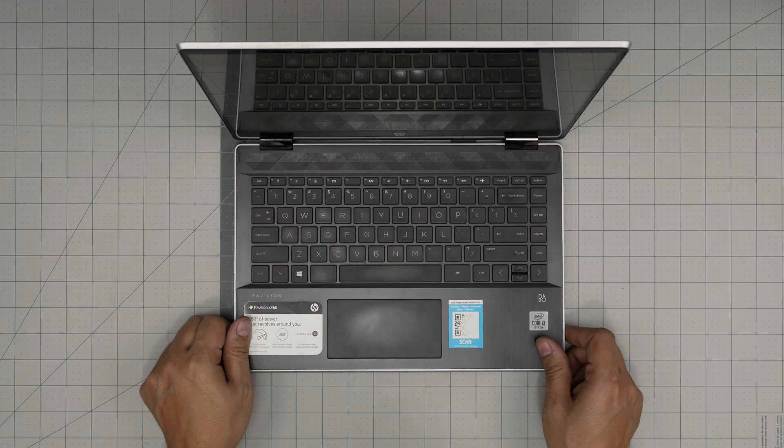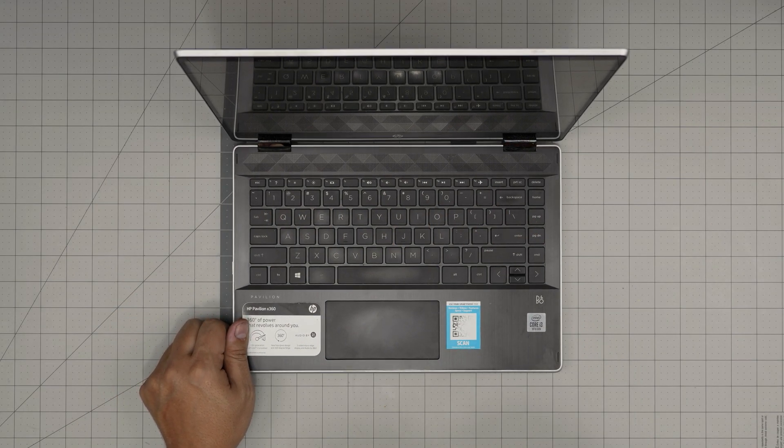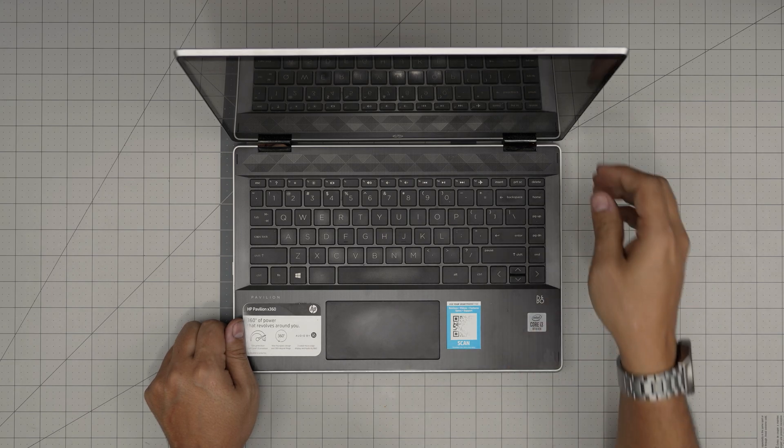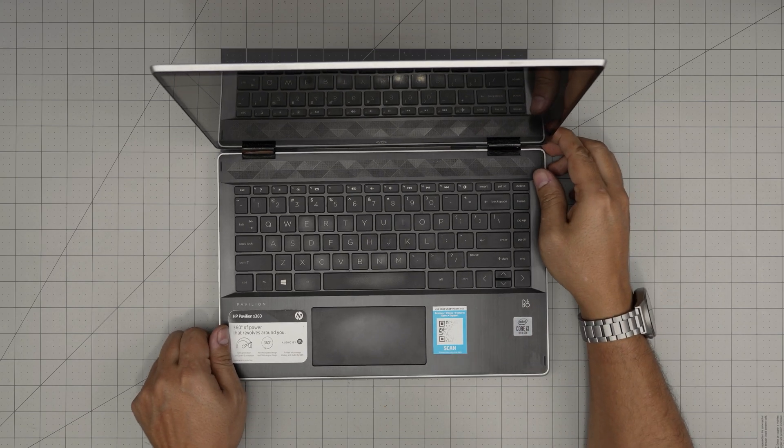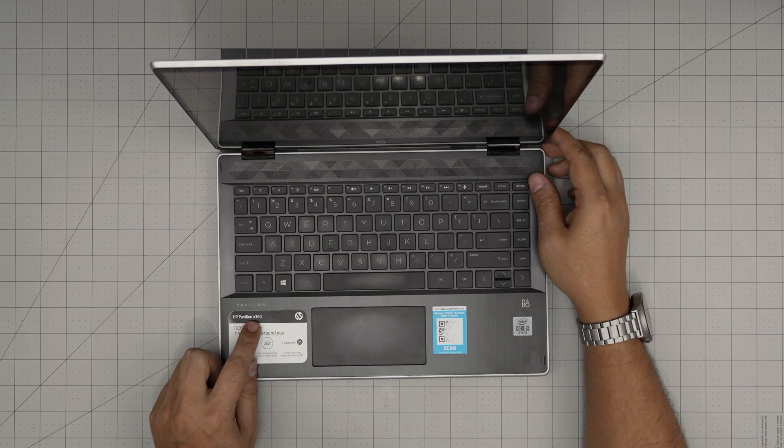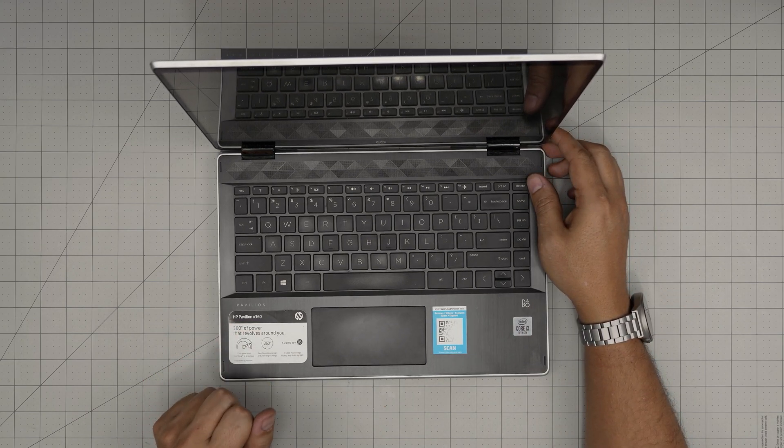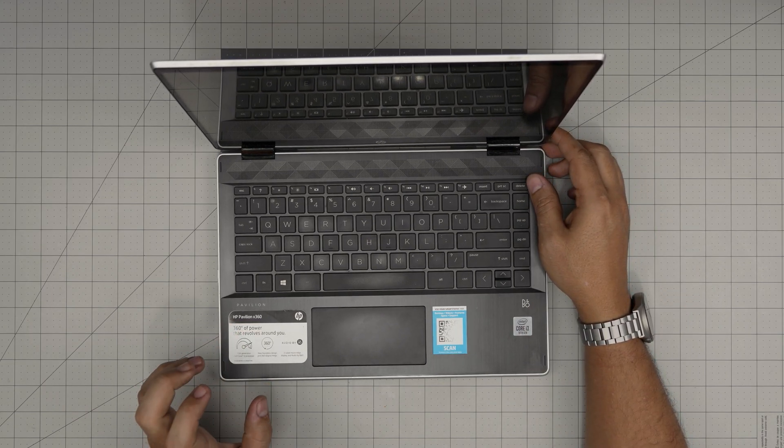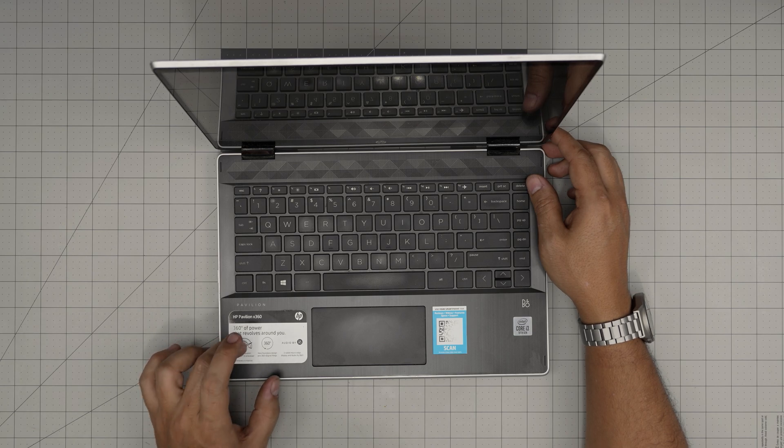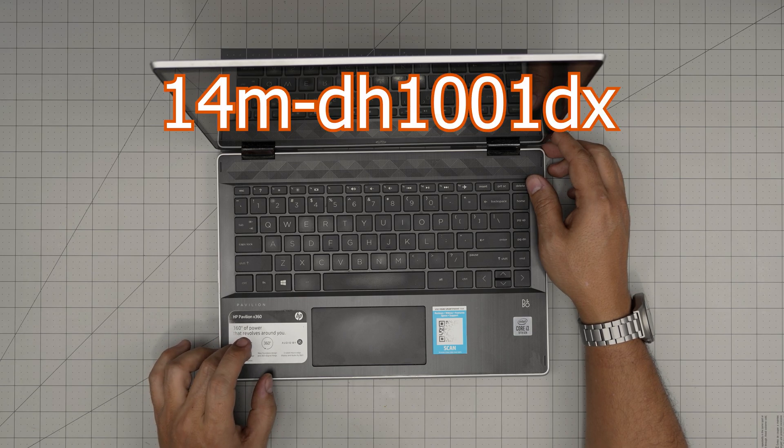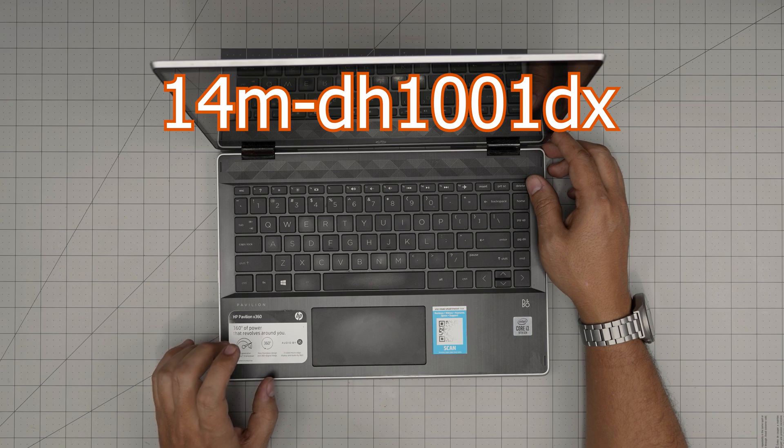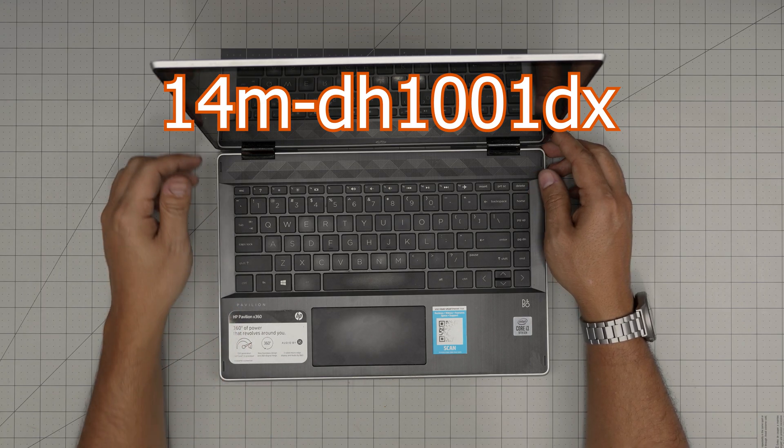Hello everyone, I'm back with another video. In today's video we have an HP Pavilion laptop, this is an HP Pavilion x360 M model. The exact specific variant for this model is a 14-M-DH1001DX.